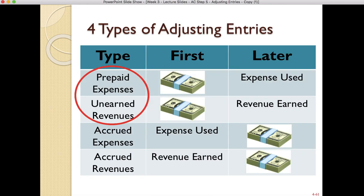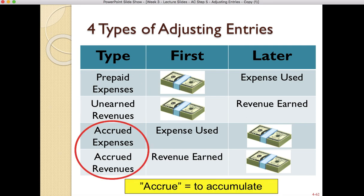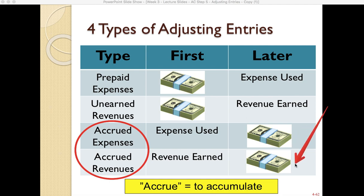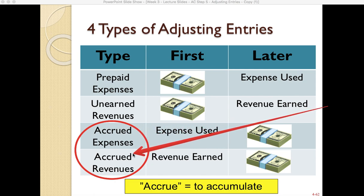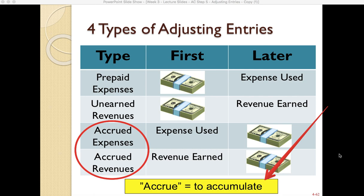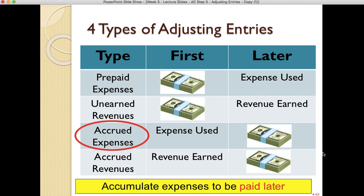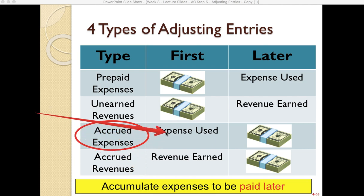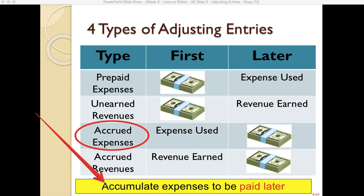In the previous videos we talked about the first two types of adjusting entries: prepaid expenses and unearned revenues. In this video we are going to discuss accrued expenses and accrued revenues. These are situations where the revenue or expense happens first and then the cash is received or paid later. The word 'accrued' means to accumulate — with accrued expenses, you accumulate expenses first and then pay them later.